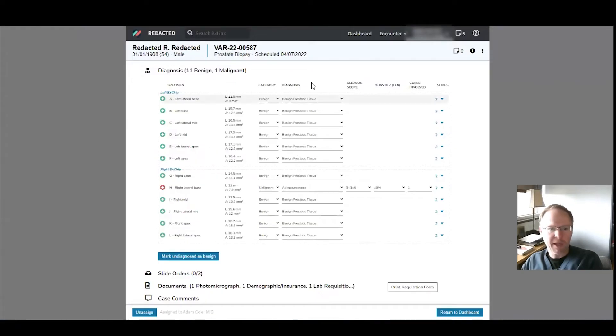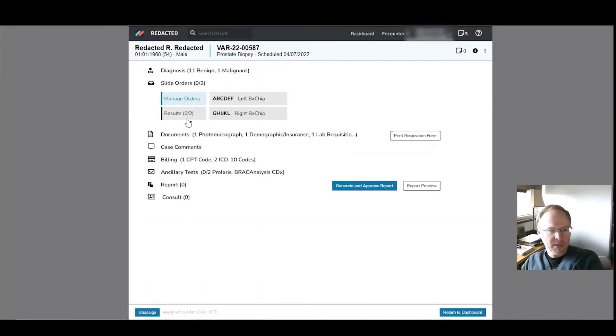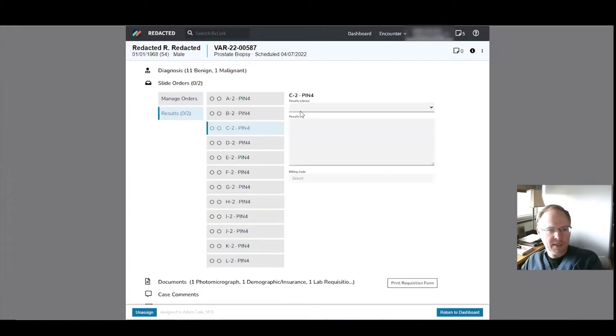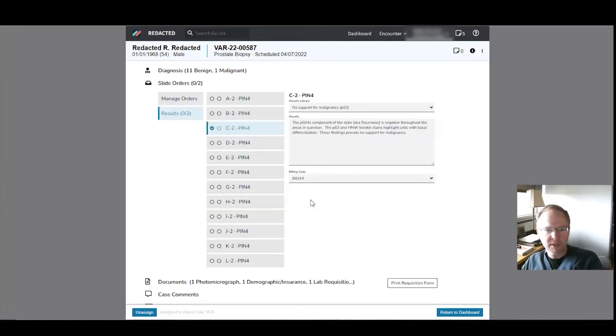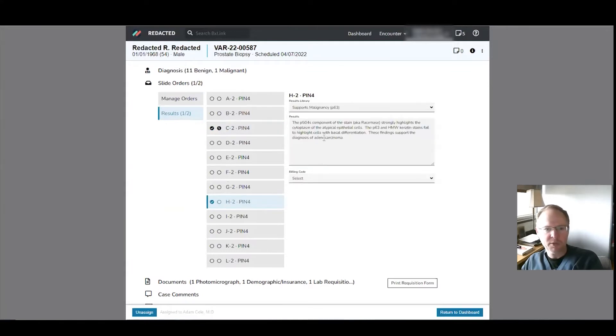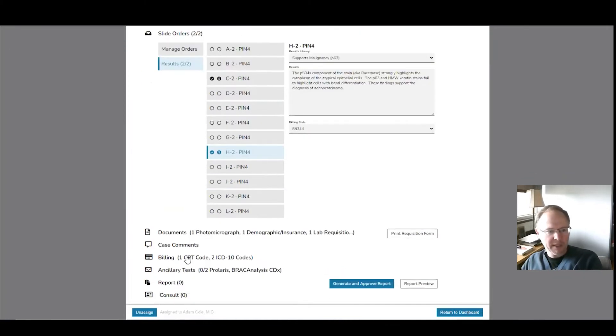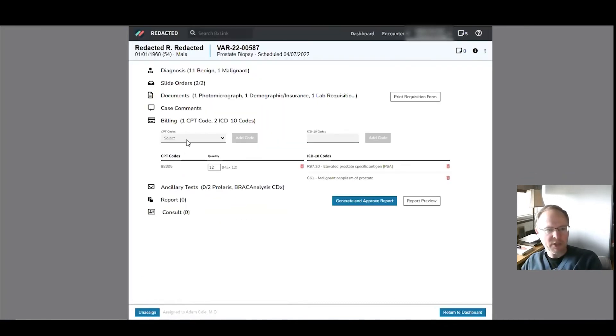So then I'm back out to the desktop and we go back to the results. So C was negative, so we click the dropdown for no support for malignancy. And then the other one was H, so we'll say supports malignancy. And it's nice that it auto-populates a comment for the billing, so you don't have to type that in every single time.